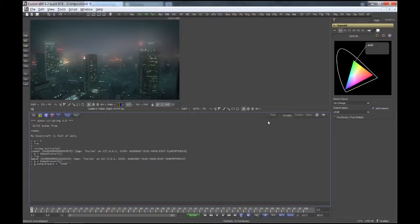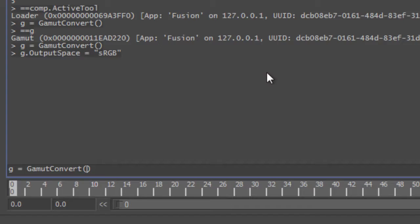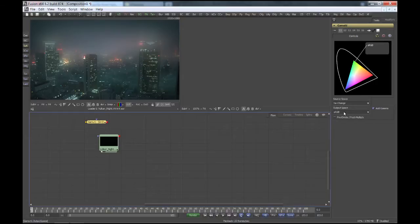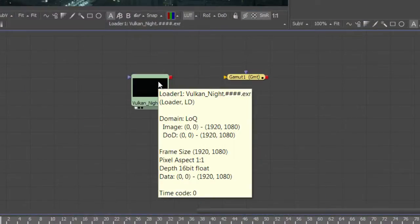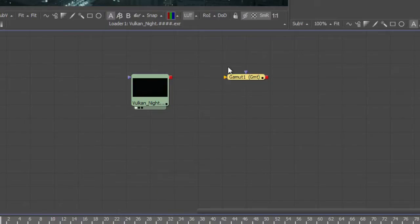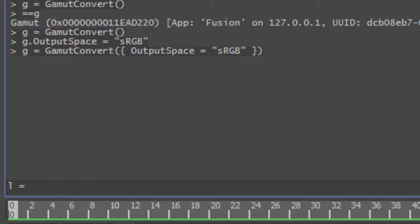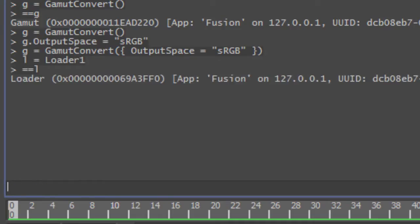Of course I could do the same already when I create the tool, so I don't have to use the g dot notation for every value. You'll have to use curly brackets inside here, which is the syntax for a Lua table, and then I can just type OutputSpace equals sRGB in there. There's a gamut convert tool which is preset to sRGB. By default you can use the tool's name in the scripting console — this tool is called loader1 and the other tool is called gamut1. Let me save a reference to the loader: l equals loader1. If I dump the contents of l, it's my loader object.